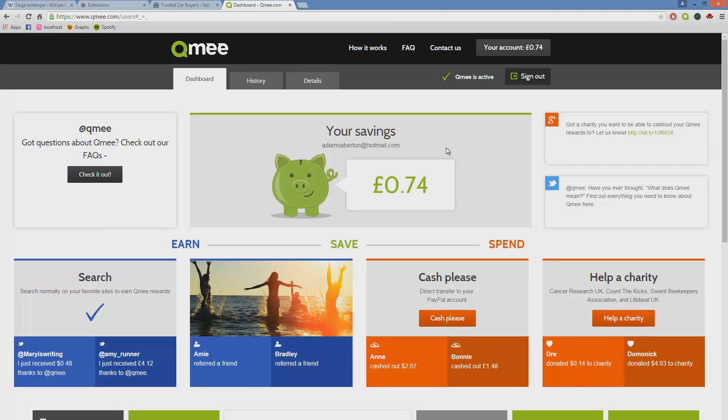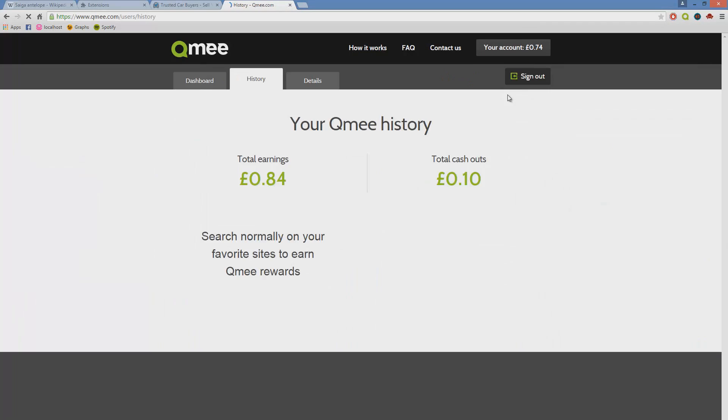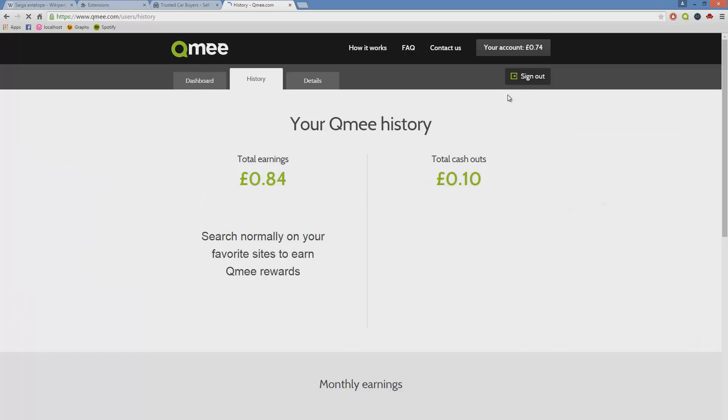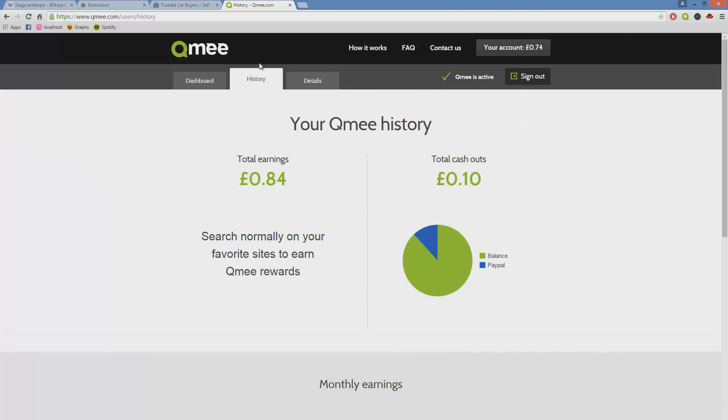When you click on the extensions icon at the top right hand corner and request to withdraw your money, you'll then be taken to QME's dashboard, in which you can see your total savings and the way that you want to cash out. You can also view your QME history, which obviously mine is a massive amount of money, 0.84 pounds.